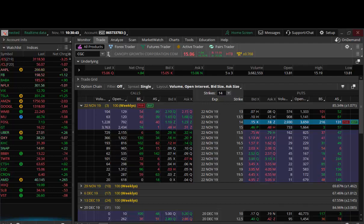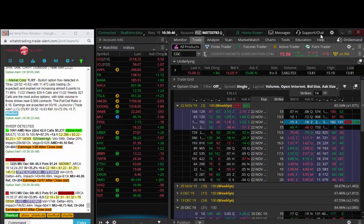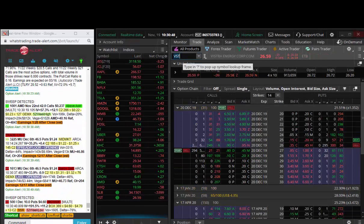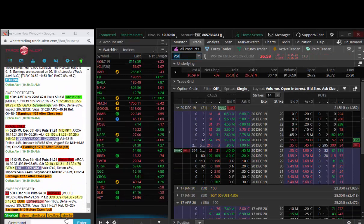Hey traders, Andrew Keene, CEO and president of AlphaShark.com. This is your trade of the day in VST, and this is actually a signal from yesterday.